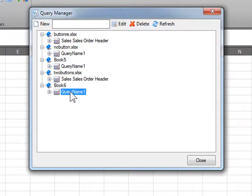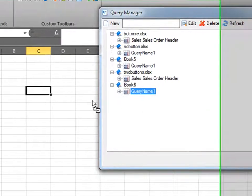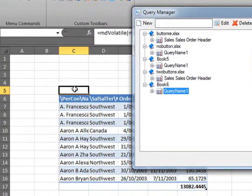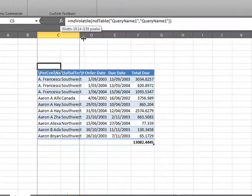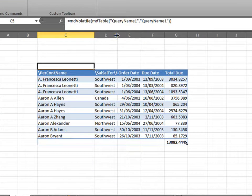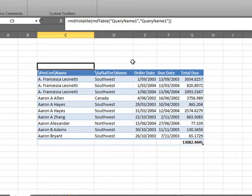Now, we have our query here, query name 1, which is under book 6, this document. Click and drag to create your query. Close. As you can see, we have our table.